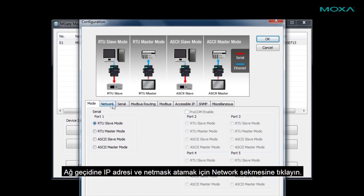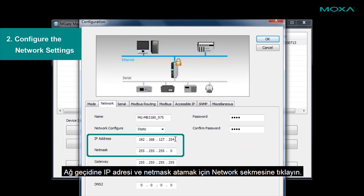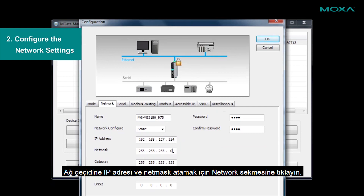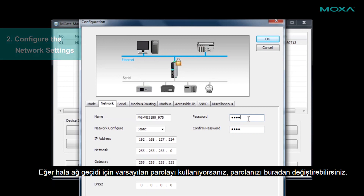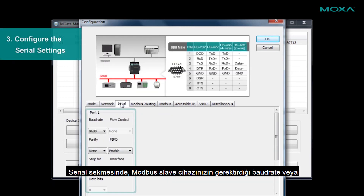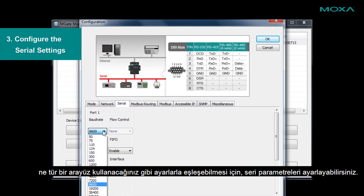Click on the Network tab to assign an IP address and NetMask for the gateway. If you're still using the default password for the gateway, you can change its password here. In the Serial tab, you can adjust the serial parameters to match settings needed by your Modbus slave device, such as the baud rate or what kind of interface to use.